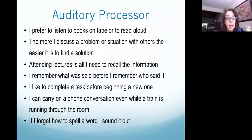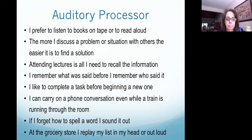If they forget how to spell a word, they sound it out and generally the letters come to them. At the grocery store, if they've left their list at home, they can replay it in their head or say it out loud to help them remember what was on the list.